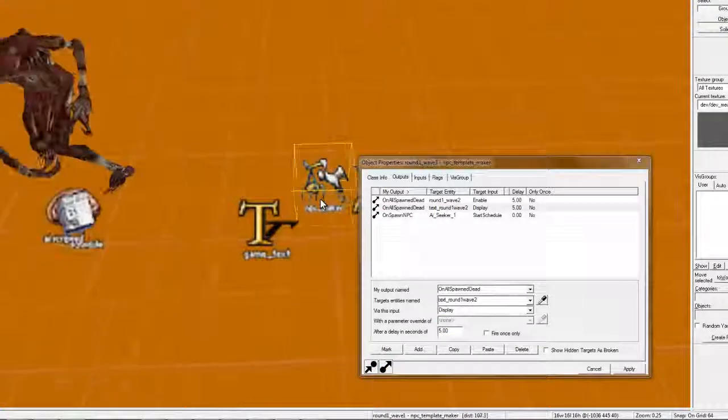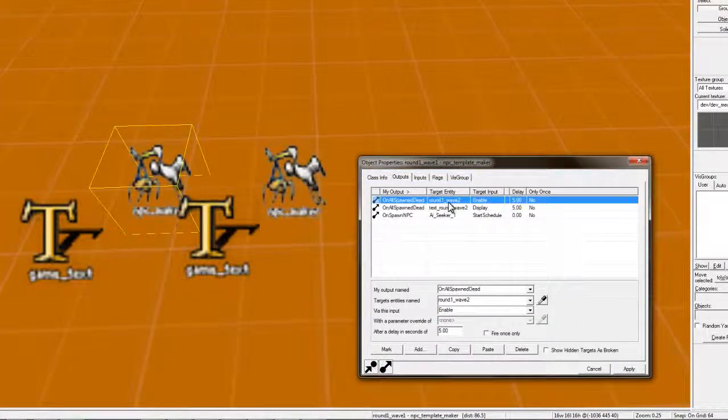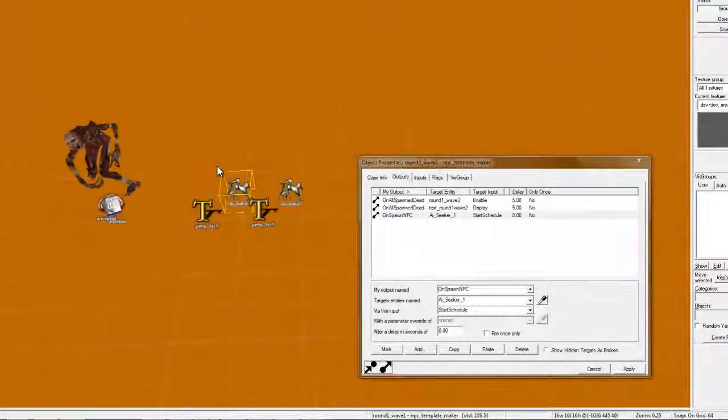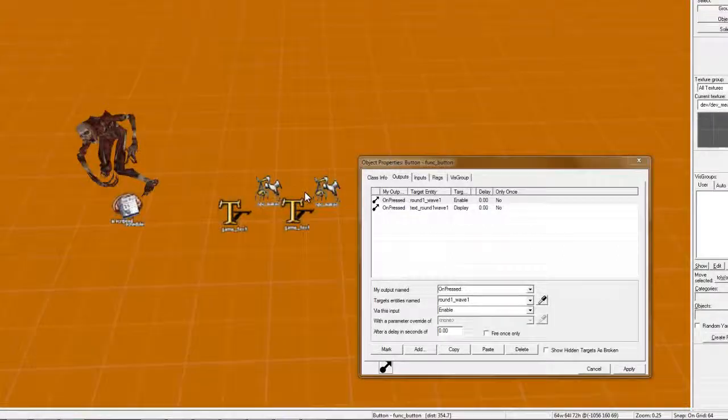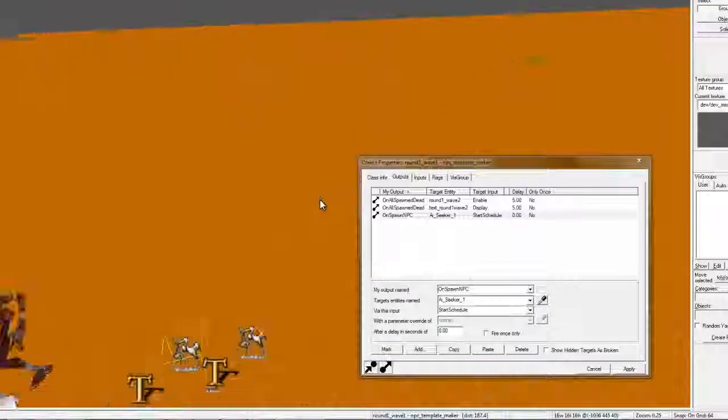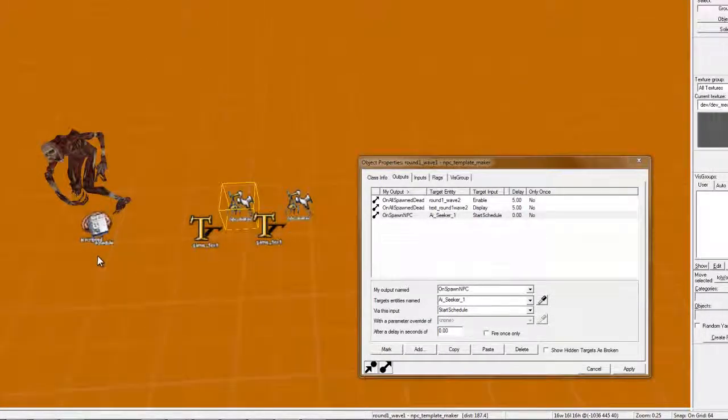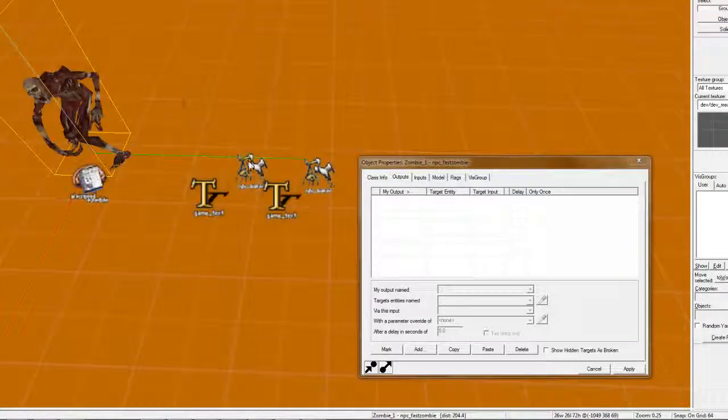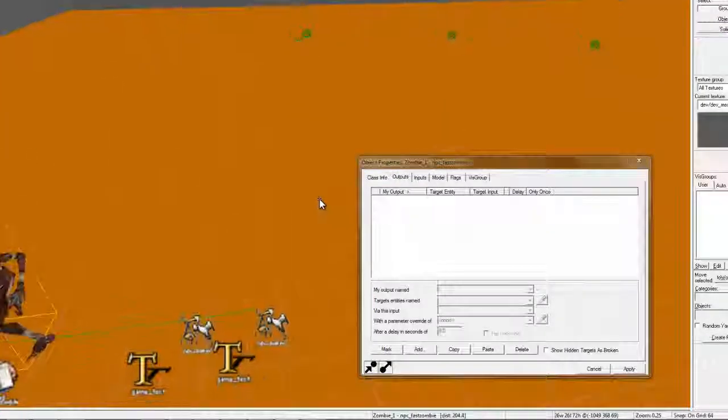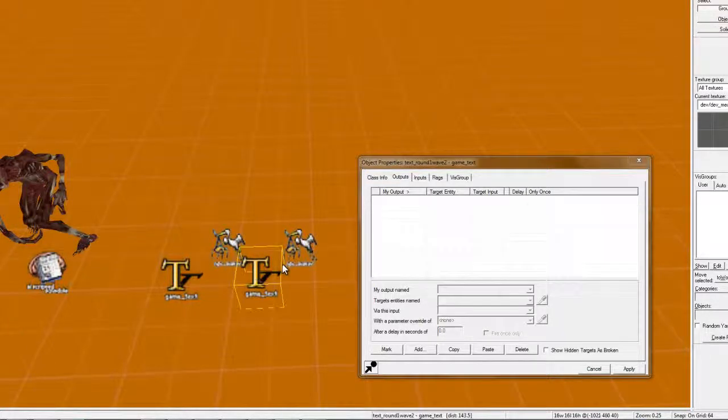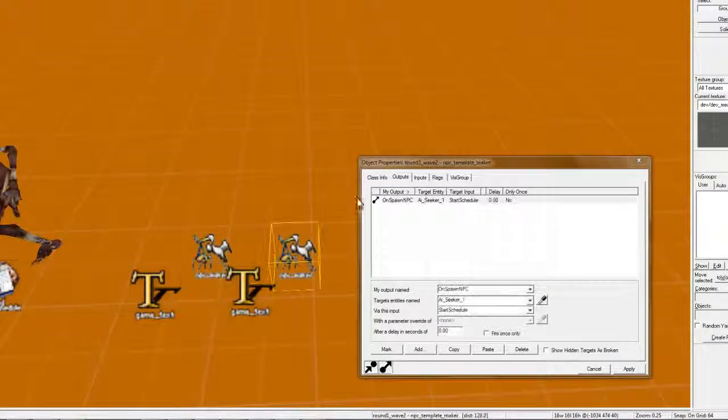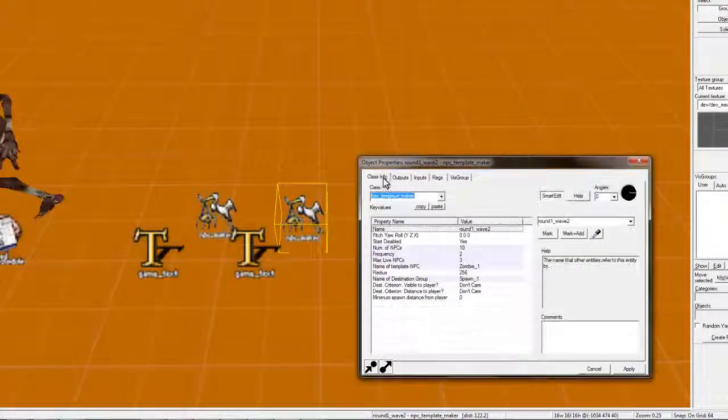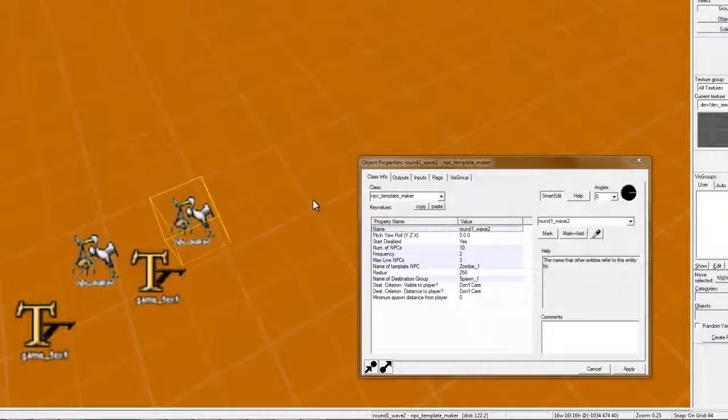So, and then display, sorry if I'm getting a little complicated, on all spawn dead, round one, wave two, which is this. So, basically what it does, when you press this, goes here, gets that text, displays that, shows the zombies, makes them appear over there, chases a player with this zombie template, and once all those ten zombies die, which there's only three allowed, it can go over here, display this text, show this, and like, make this round of zombies start.